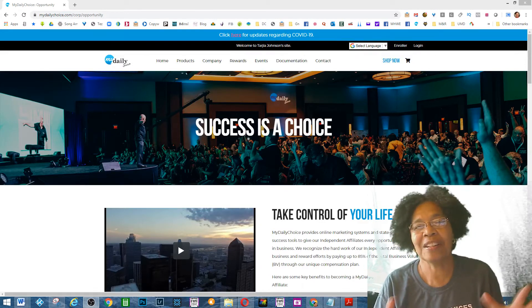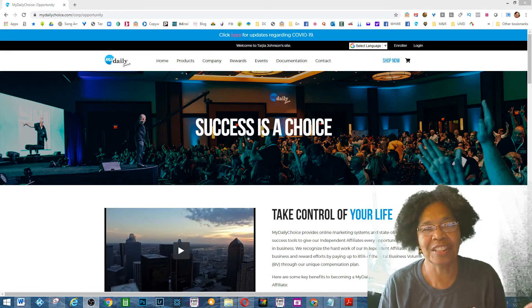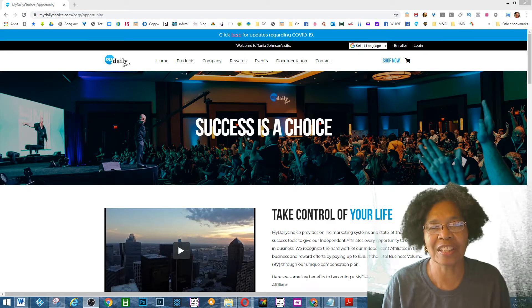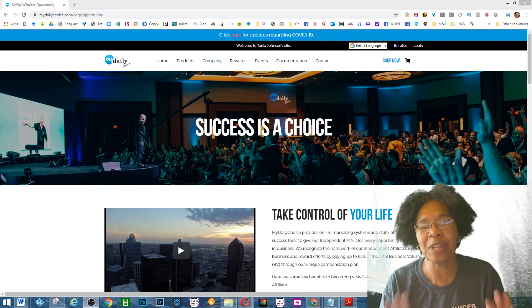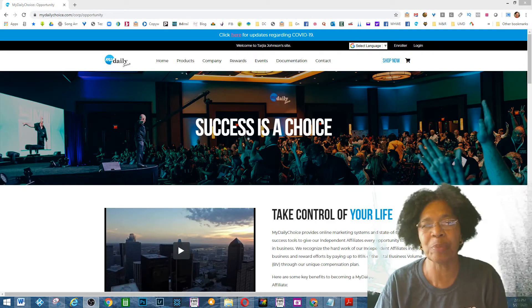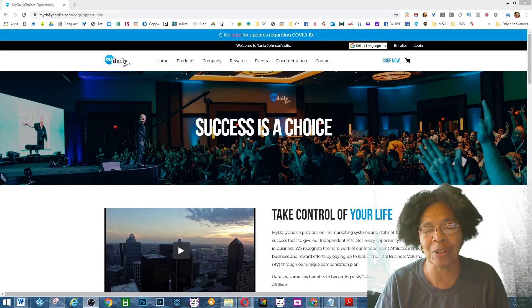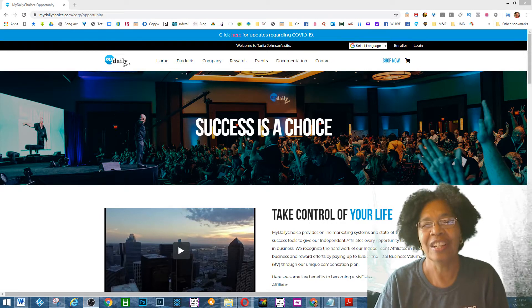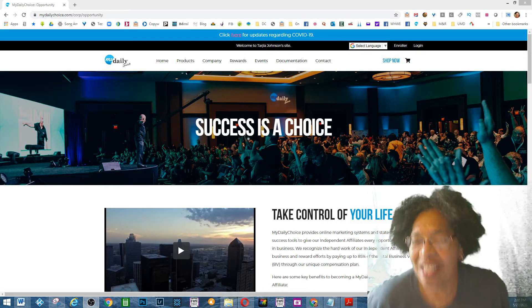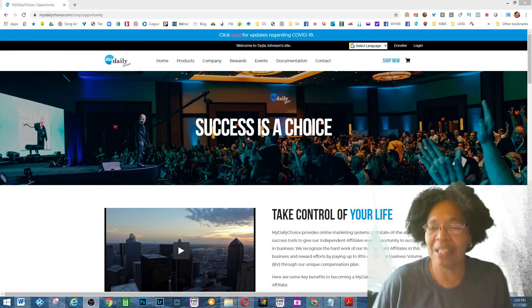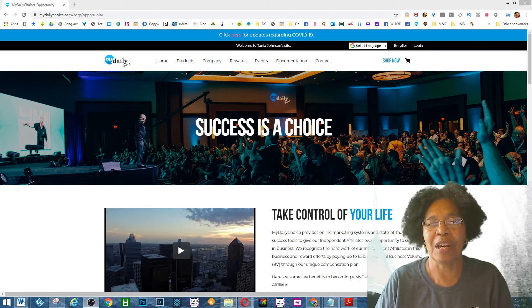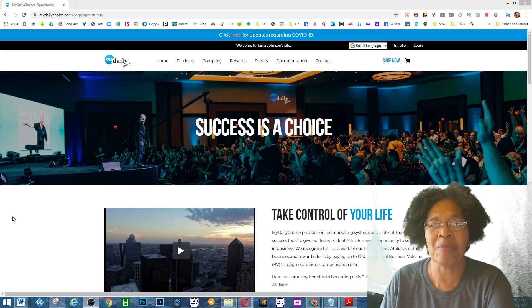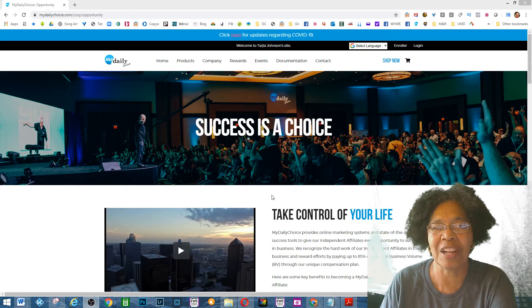Hey everybody, this is Tarja, aka TheLuckyTJ, and I am taking a few minutes to personally invite you to a webinar tonight at 9 p.m. Eastern Time, 6 p.m. Pacific Time.